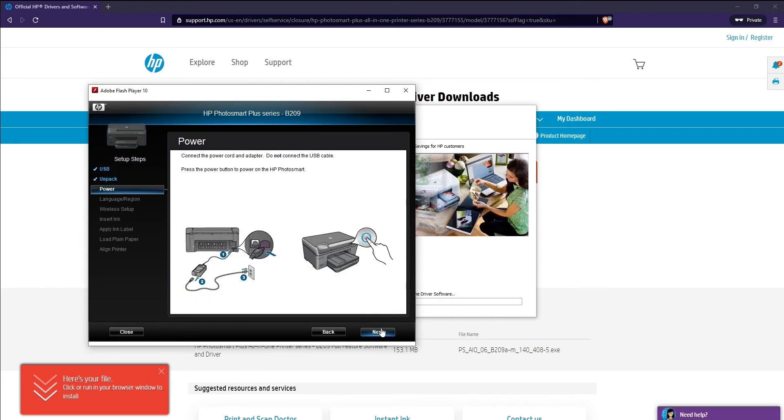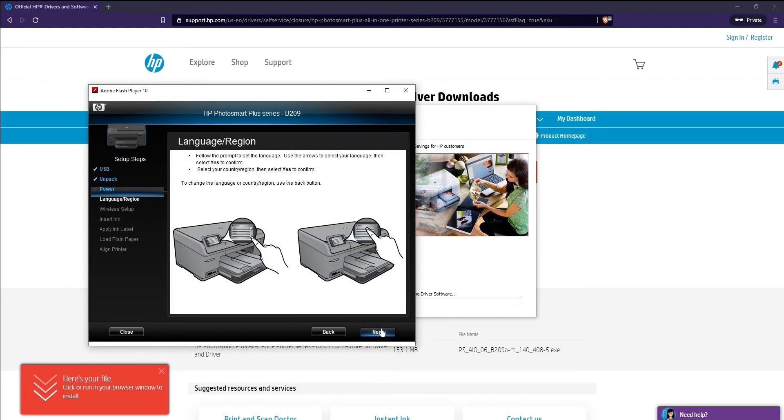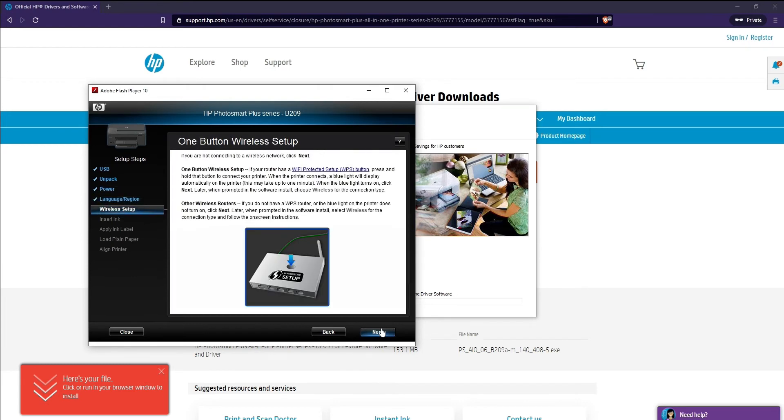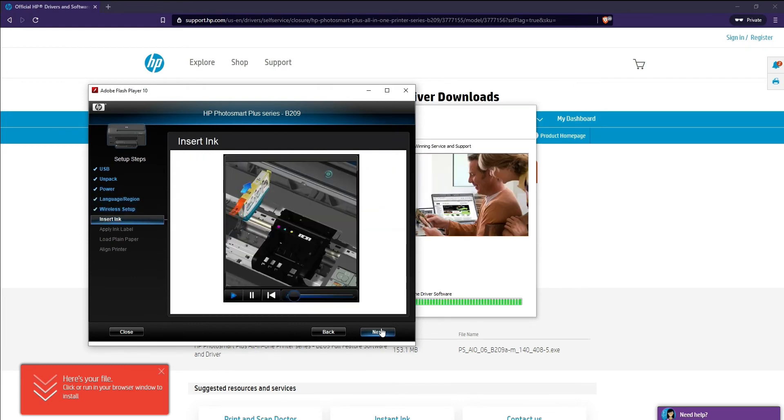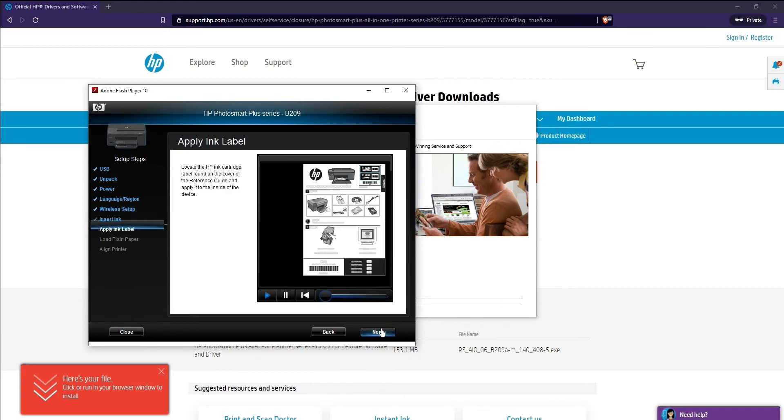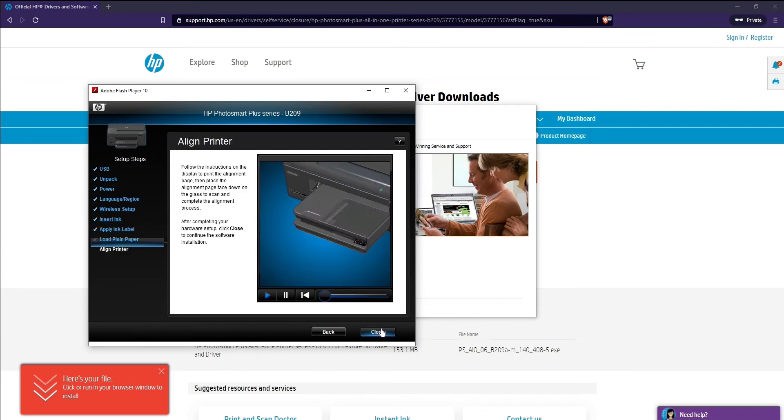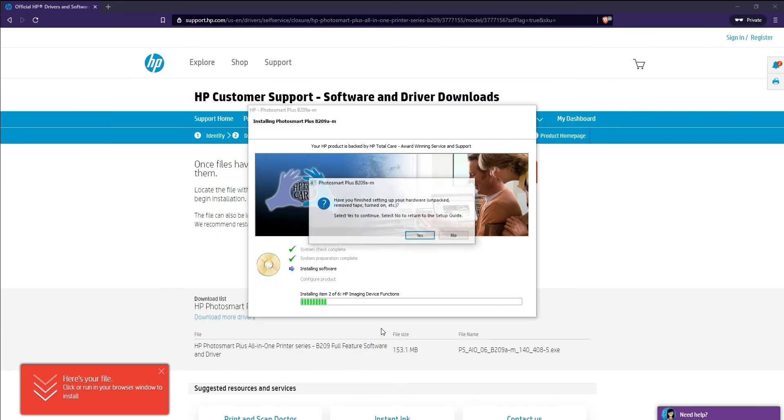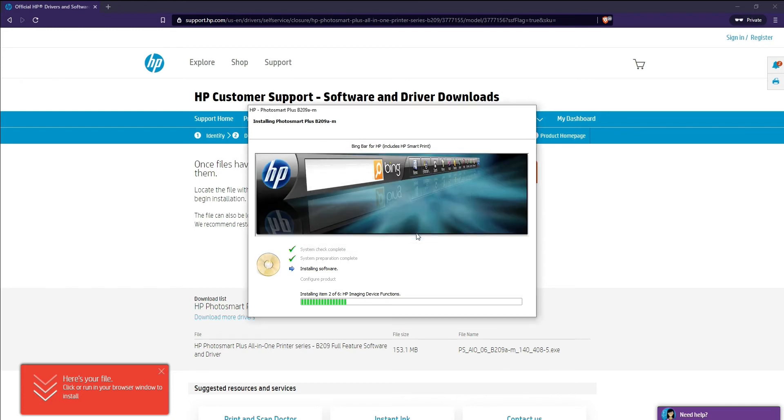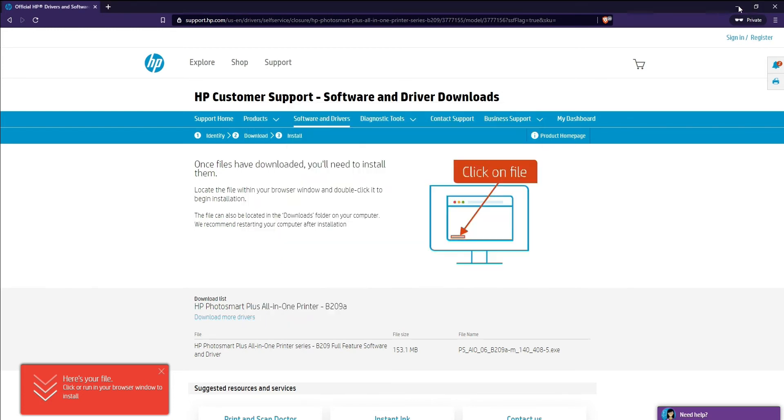And then wireless setup, how to insert the ink, apply ink labels, aligning the page, etc. So just watch this and then click yes.